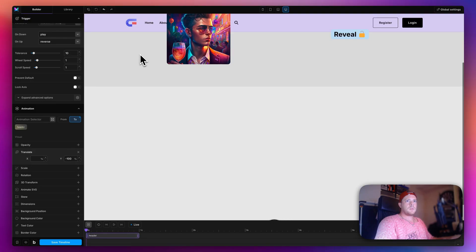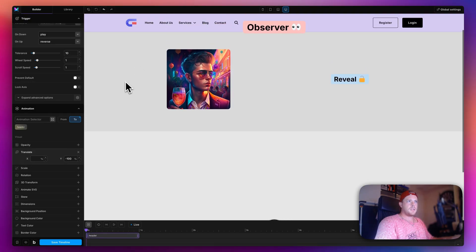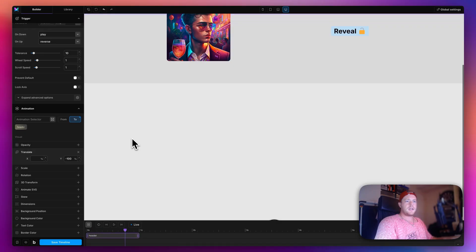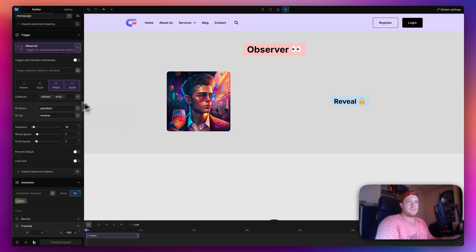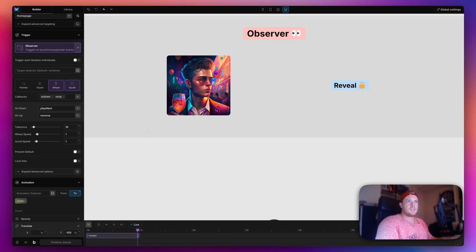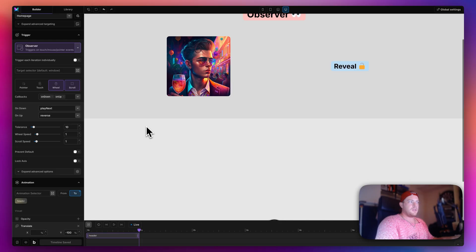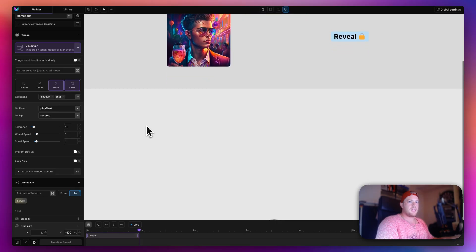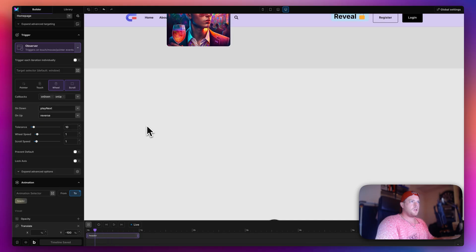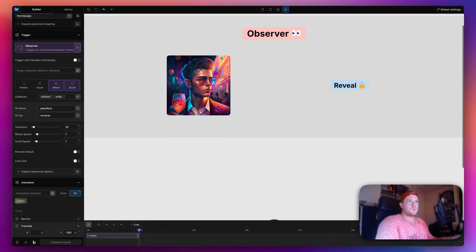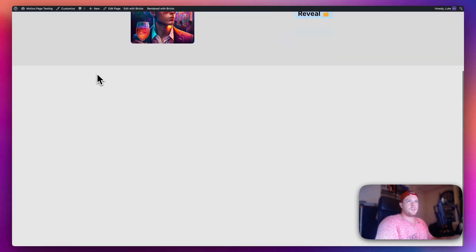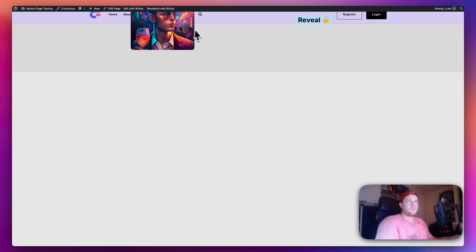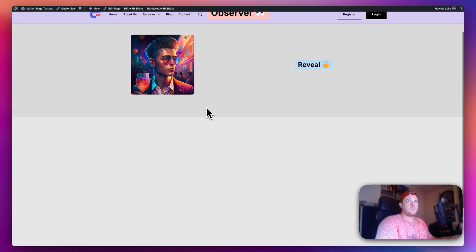Using 'on down play next' works best — the header goes up once, and scrolling down again doesn't re-trigger it. Scrolling up one notch brings it back into view. This seems to be the sweet spot for this effect. On the front end, the admin bar gets in the way when going back up, but without the admin bar the effect works 100% as expected.